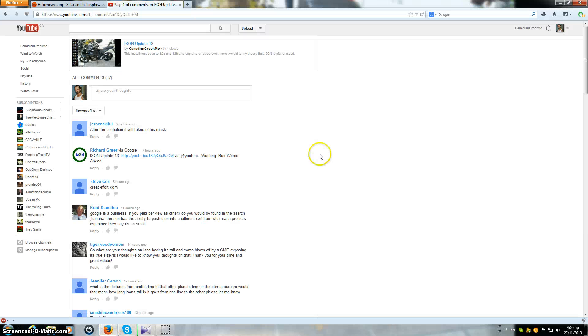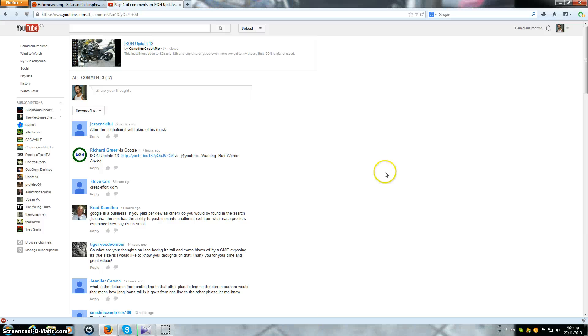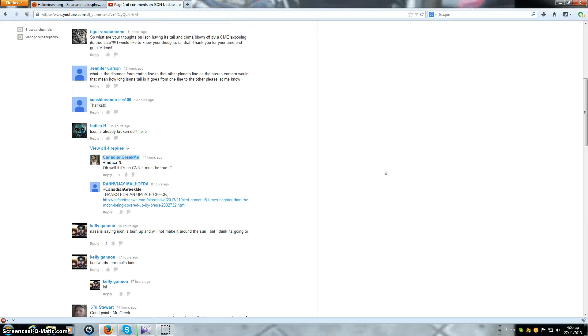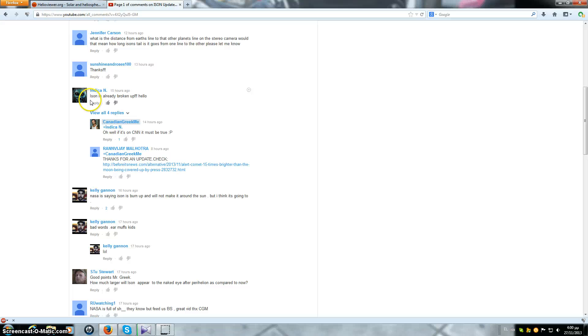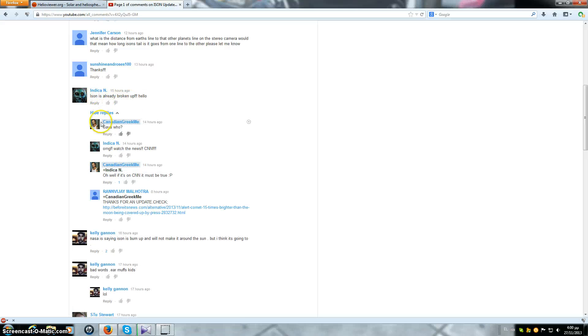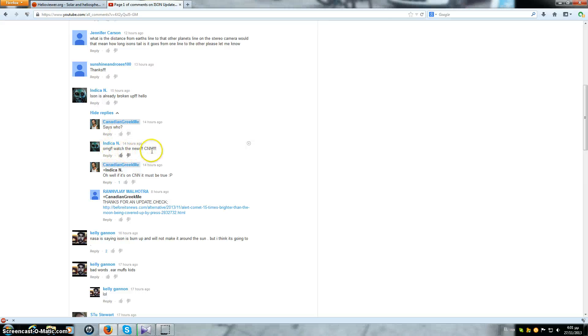On ISON update number 13 somebody commented that ISON has already broken up. I replied says who and they said oh my god watch the news, CNN. And I said oh well if it's on CNN it must be true, chuckle joke.